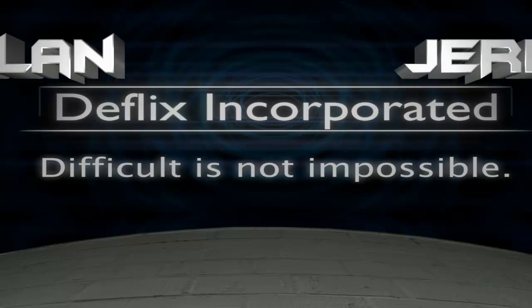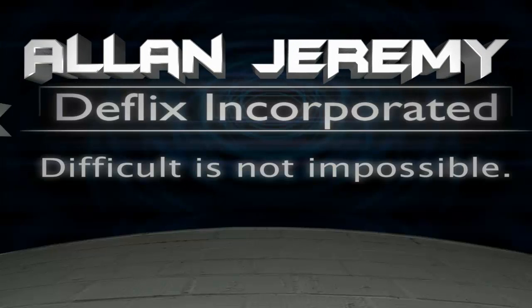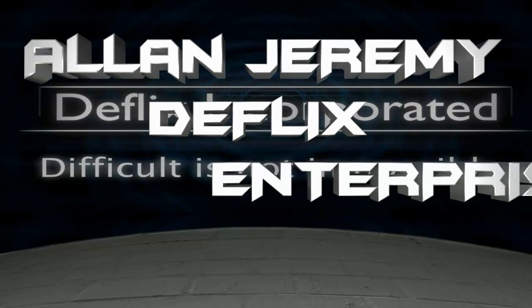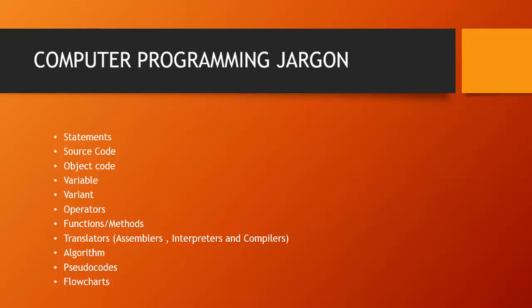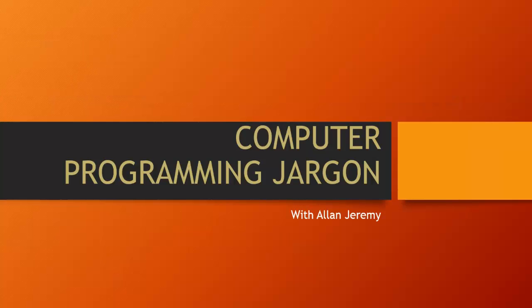I would like to introduce Alan Jeremy from Netflix Enterprises. Yo what's up everybody, this is Alan Jeremy and welcome to this second programming tutorial for beginners. In this tutorial we'll be covering programming jargon, which basically just means the terms that are used in programming so that you can have a better understanding of how things work.